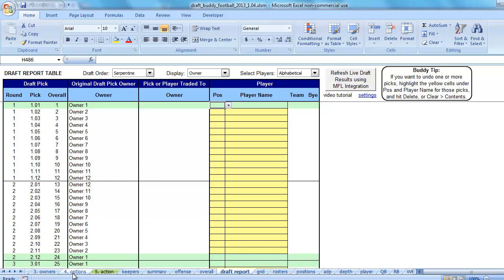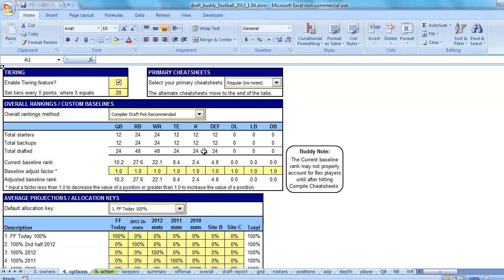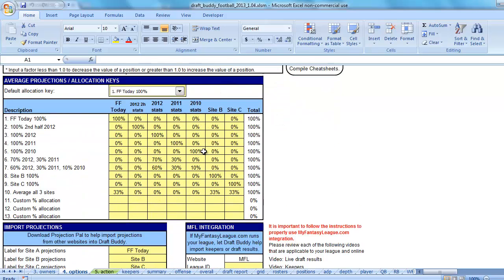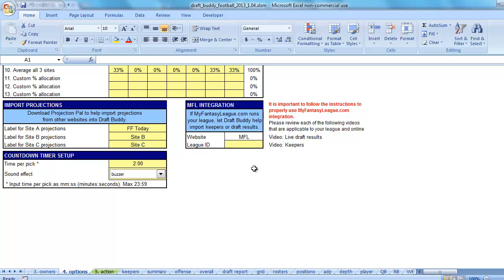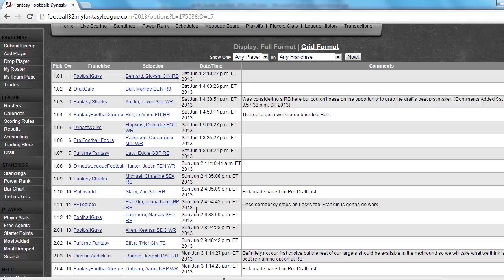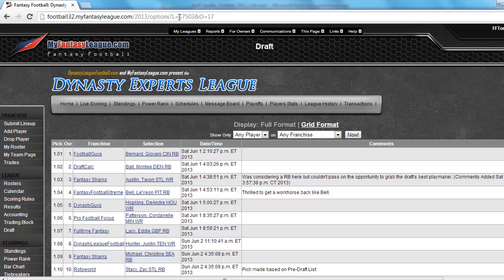This is the top of the Options tab. Scroll down a little bit and you'll see a box that says MFL Integration. Inside that box it says: if MyFantasyLeague.com runs your league, let DraftBuddy help import keepers or draft results. The only setting you need to put in here is the unique league ID for your league on MFL, and that is a five-digit number. If you go to your MFL league in your web browser, you'll notice that the URL — every page on your MFL league — has a unique five-digit number. In this case it's 17503.